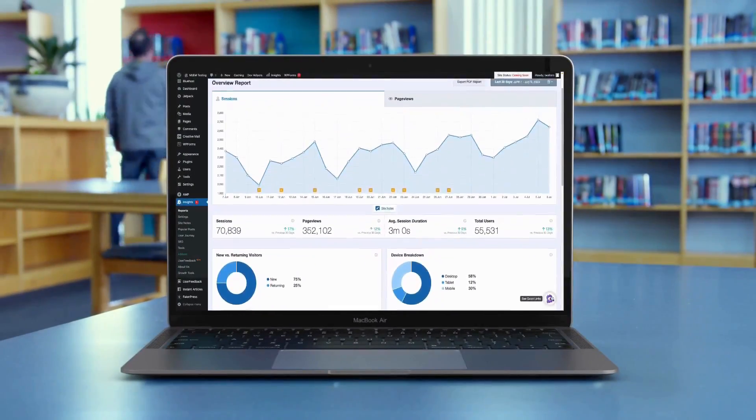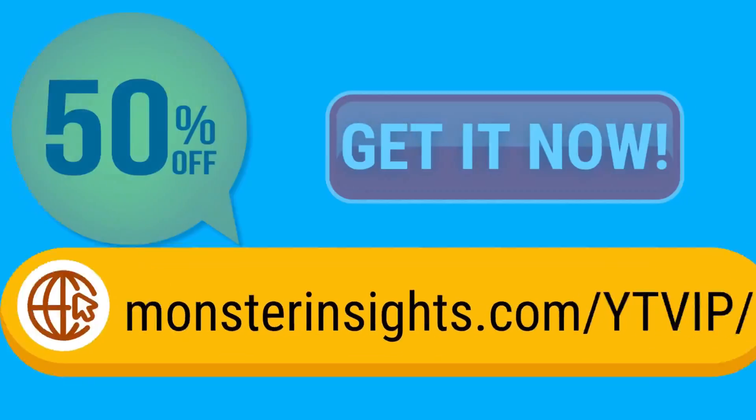And there you have it — that's how you track coupon codes in Google Analytics. We hope you found this helpful. Don't forget to check out the links in the description for more details. Thank you for watching, and remember to subscribe for more tutorials, explainers, and helpful content like this. We'll see you next time. See your Google Analytics data in WordPress with Monster Insights.